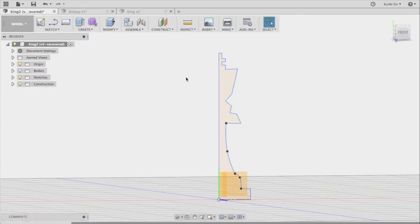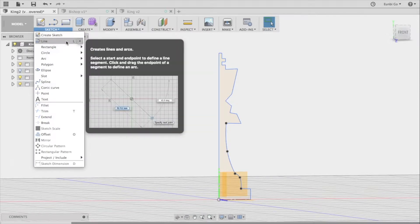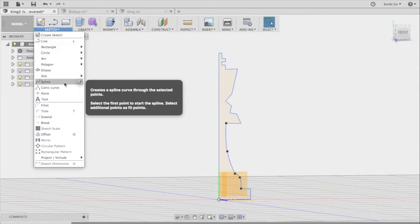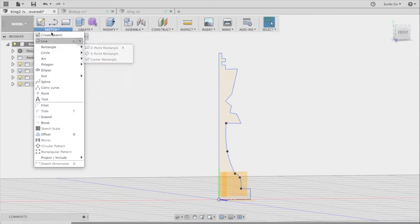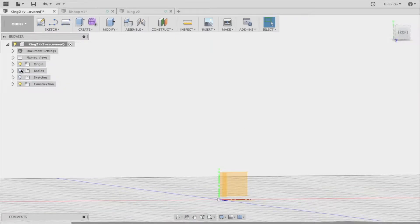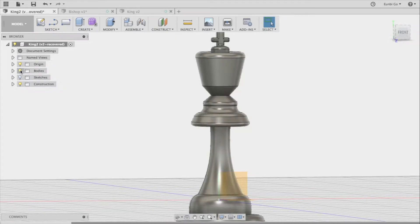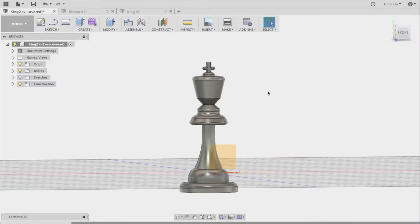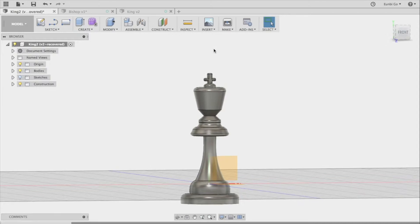The king piece was made by sketching out one side of the piece using the line and spline functions, then rotating the sketch around the central axis. The fillet function was used to make the rigid edges smoother.